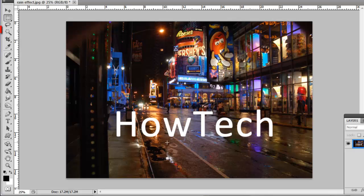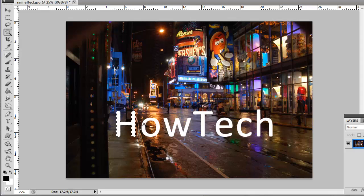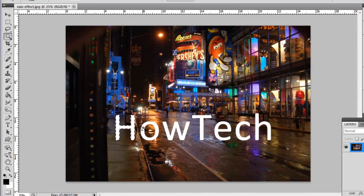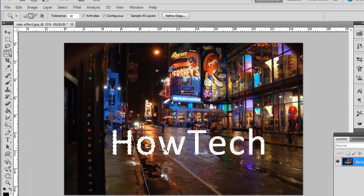Select the Magic Wand tool from the toolbar on the left and click in the first letter of the text. It will become selected. Now, hold the Shift key and repeat the process for all the other letters.